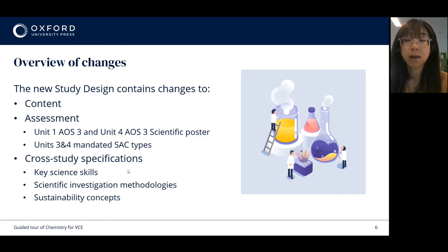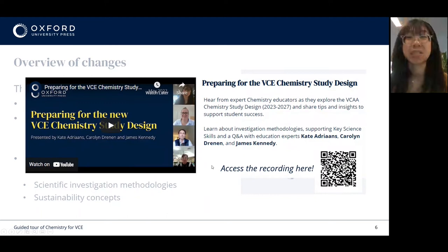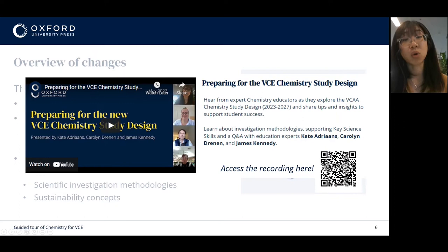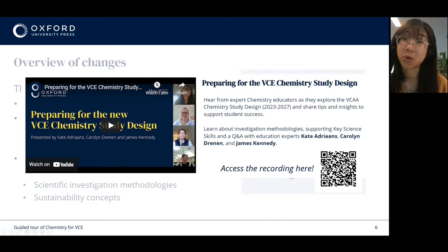All of these changes have been really nicely summarised by our expert author team in a workshop we ran last month. This also includes tips for planning for and teaching the new study design, and you can access the recording by scanning the code or going to our website, so I'd encourage you to go and check that out.